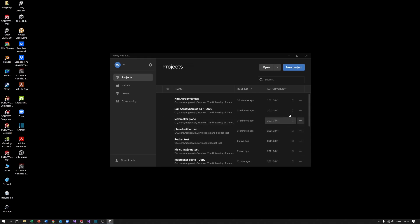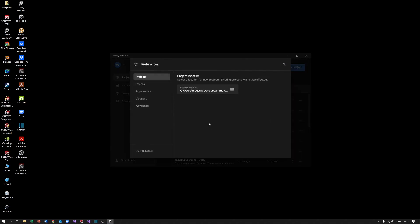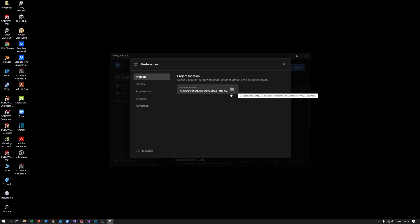A couple of things we need to do to get things how we want it. First thing is we want to make sure that when we create a new project it stores it in the right place. To do that, click on the gear icon and then under projects project location we can see where the default location is. It's really important that you change this to somewhere that you remember and know where it is, and also that the location isn't too long. If it's too long Unity sometimes can't create the project, so it's better to keep a much shorter file path there.